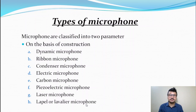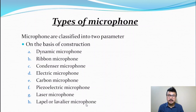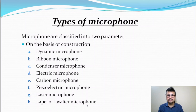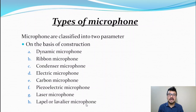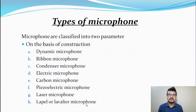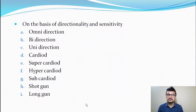On the basis of construction, we have eight microphones: first, the dynamic microphone; second, the ribbon microphone; third, the condenser microphone; fourth, the electret microphone; fifth, the carbon microphone; sixth, the piezoelectric microphone; seventh, the laser microphone; and eighth, the lavalier microphone.